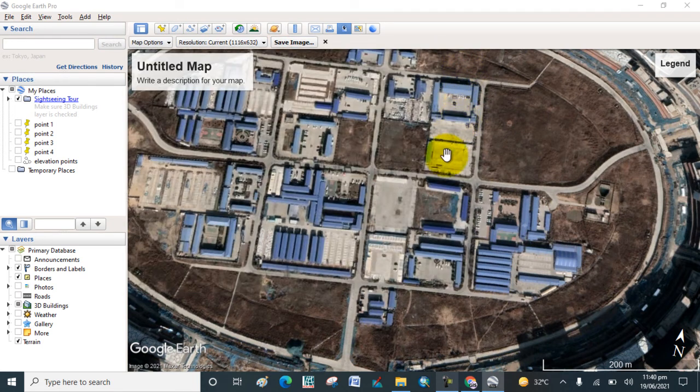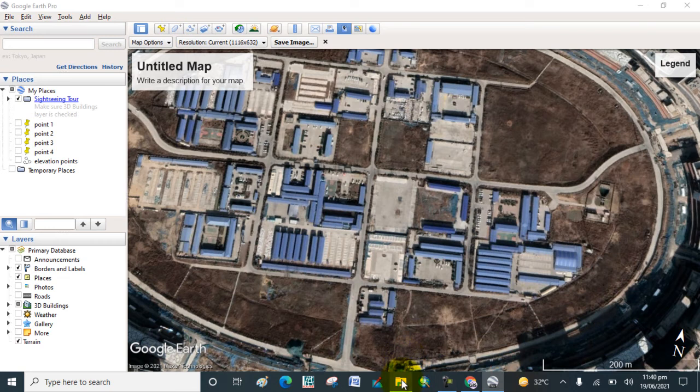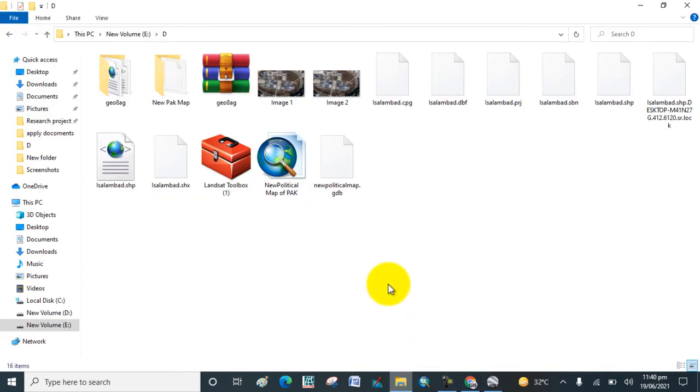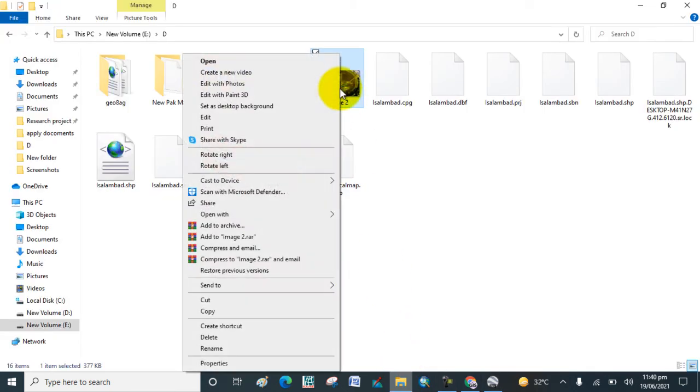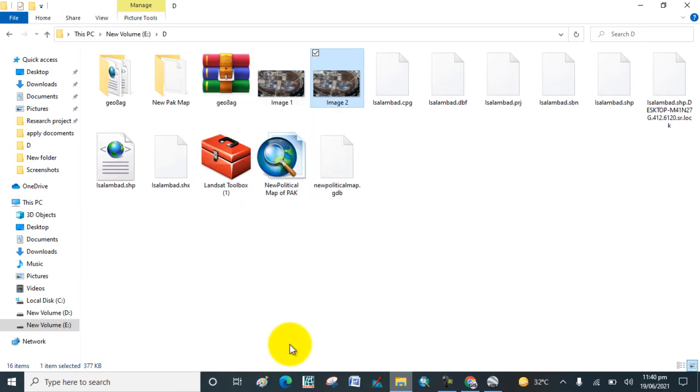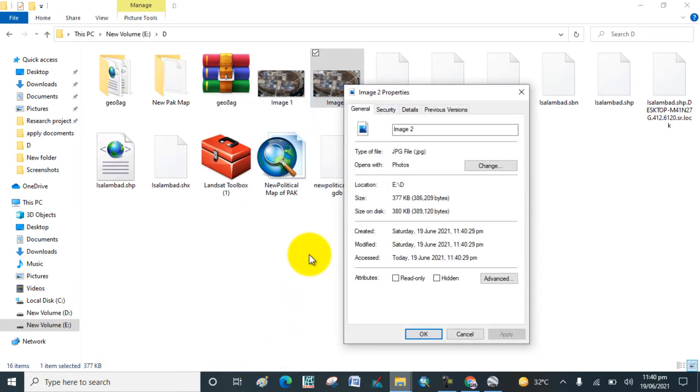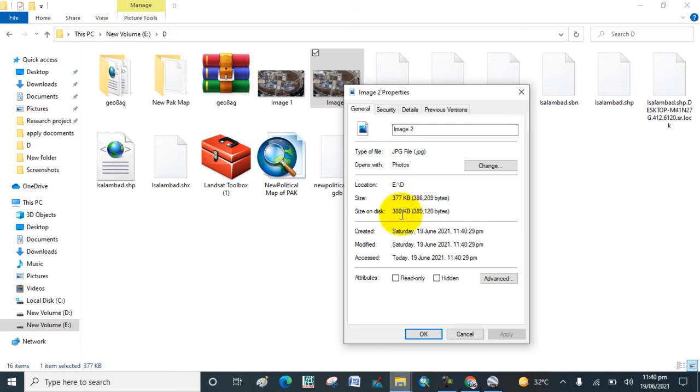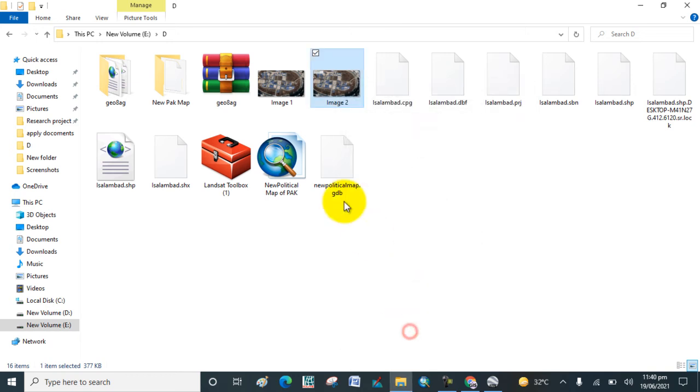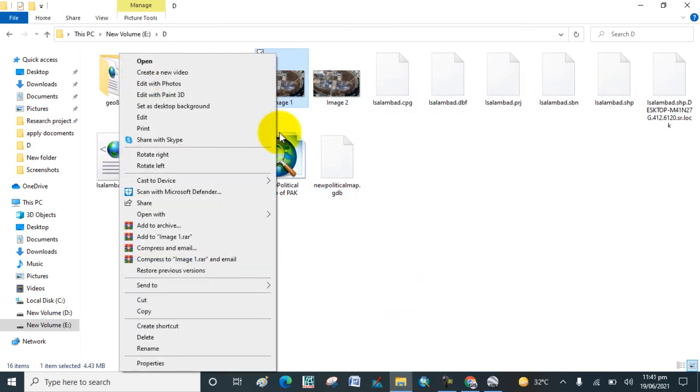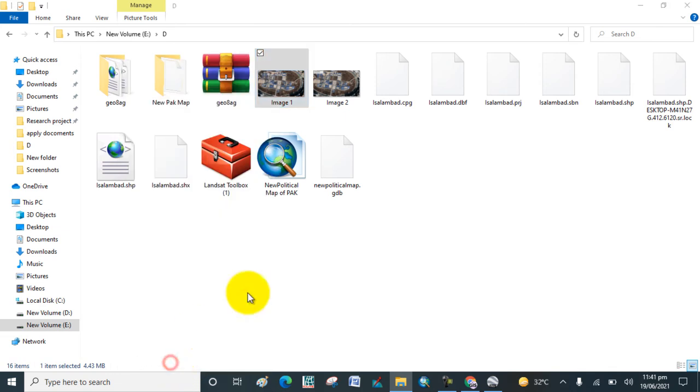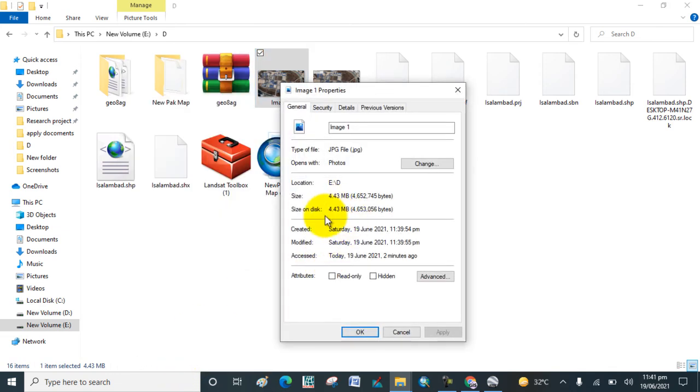Now go to the folder and check the properties of both images and check the size of the images. First check this one. Here is the size of that image which was downloaded in low quality. Now check the quality and size of this image. You can see that this is the high-resolution satellite image.